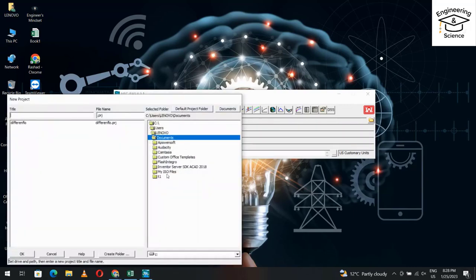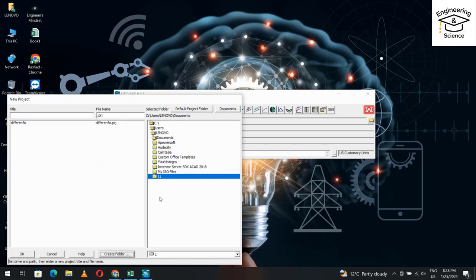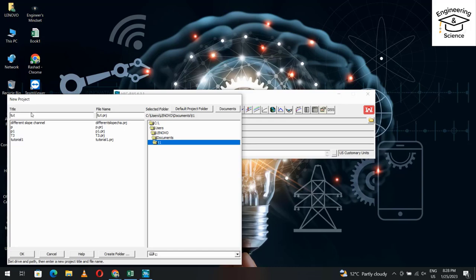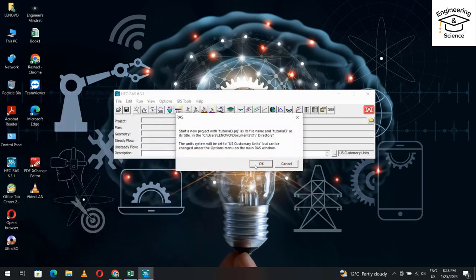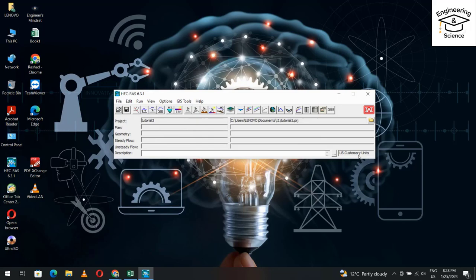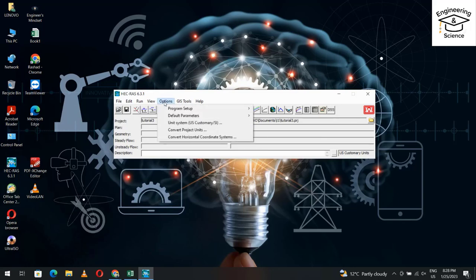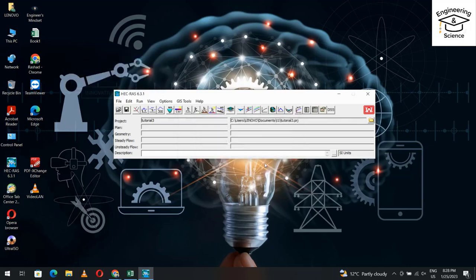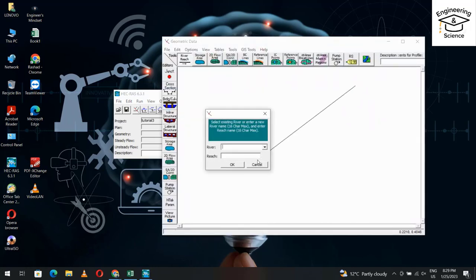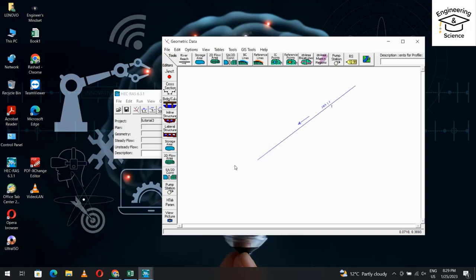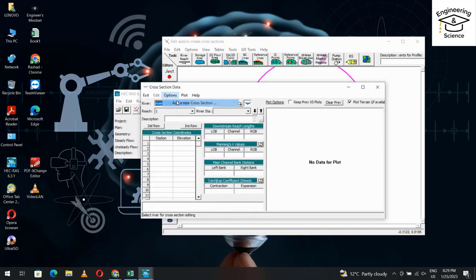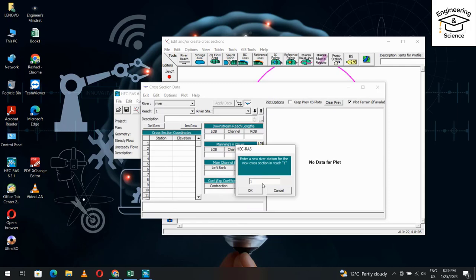Open HEC-RAS and create a new project. Select the folder — you can also create a new folder if you want. Name it Tutorial 3. Then change the unit system: from Options, Unit System, select metric system and click OK. Then from the geometry editor, add a river reach and double-click reach one.